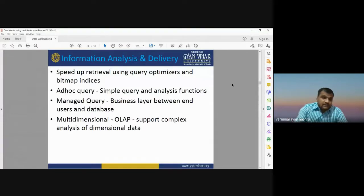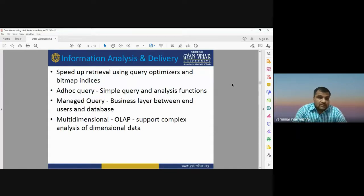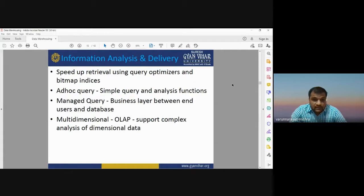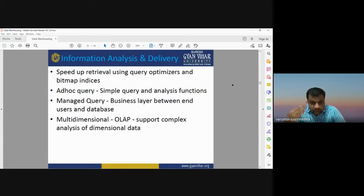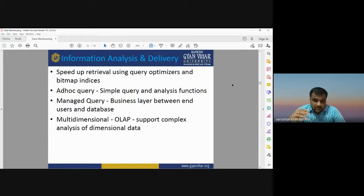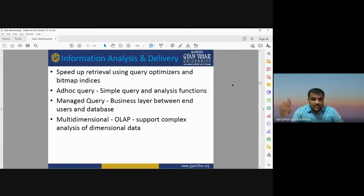Data warehousing speeds up retrieval of the database. With the entire database stored on a single platform, retrieval of required data becomes easy. It also supports ad hoc queries with different query and analytical functions, and manages the business layer between user and database. Multi-dimensional OLAP — online analytical processing — supports complex analysis of dimensional data online, useful for large numbers of datasets.